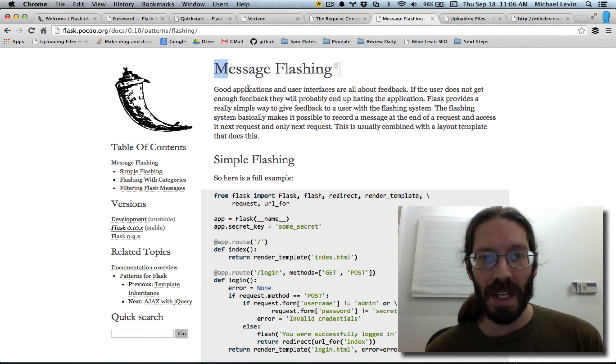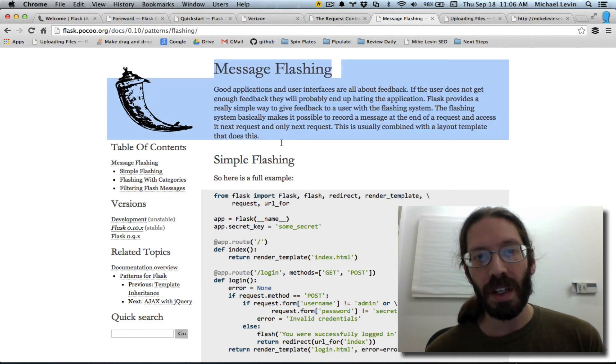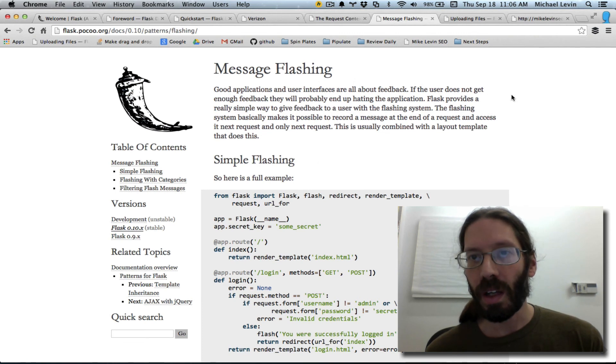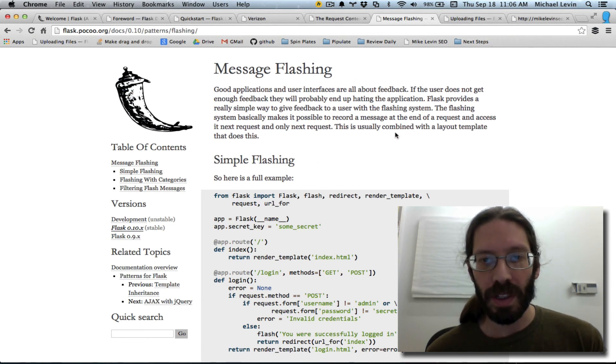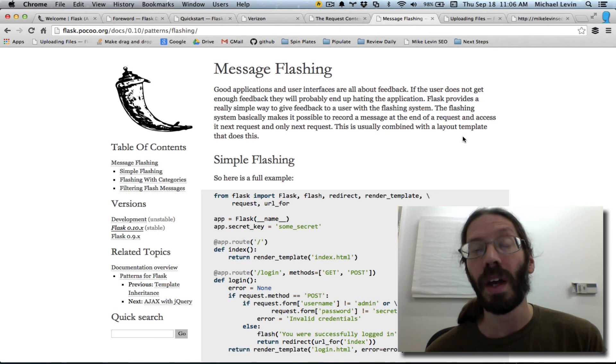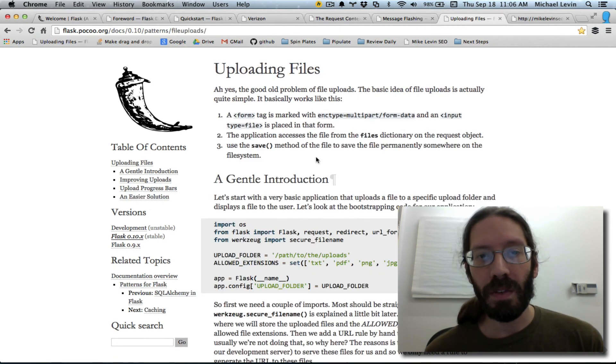There's this thing called message flashing, which looks like it might be really useful. After doing a post or a get or something, you need to send some messages back one time to the user.